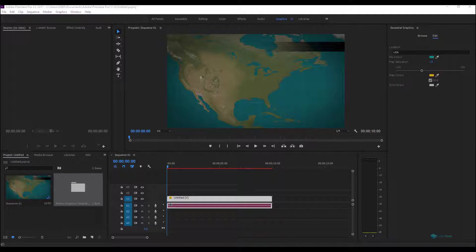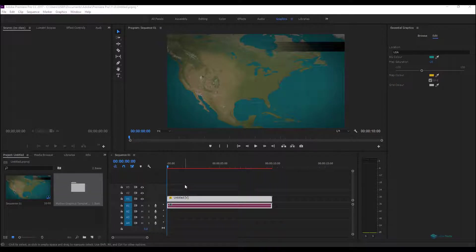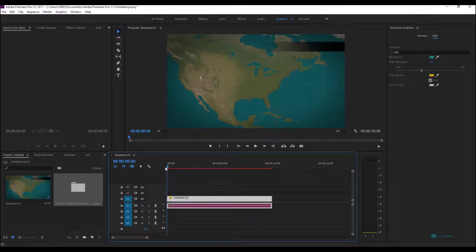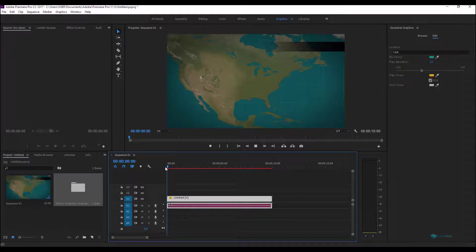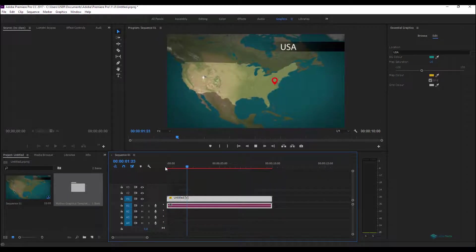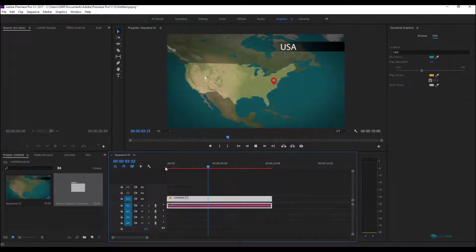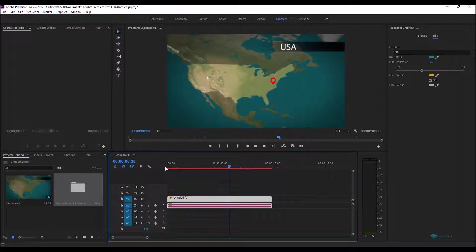Hi, what's up guys, I'm Choki from Legend Effects and today we are with a new tutorial on the motion graphics template feature using the essentially graphics panel on Adobe After Effects. Today I prepared a map generator that I prepared on After Effects and exported it to Adobe Premiere Pro.